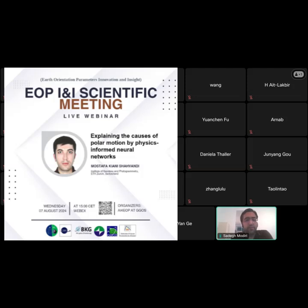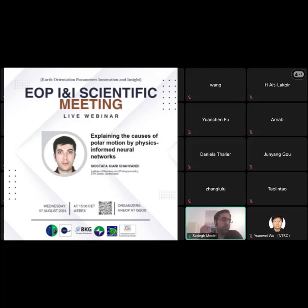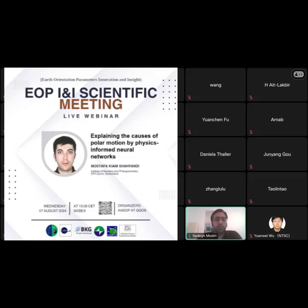Our first meeting was on June 6th, almost a month ago, where we had a speaker from ETH Zurich who shared his insight on recurrent neural networks and their application for EOP prediction, providing an overview of how these advanced neural networks can improve EOP prediction. Today we are happy to have our speaker Mustafa Kiyani from the Institute of Geodesy and Photogrammetry at ETH Zurich, who will present on explaining the causes of polar motion by physics-informed neural networks.